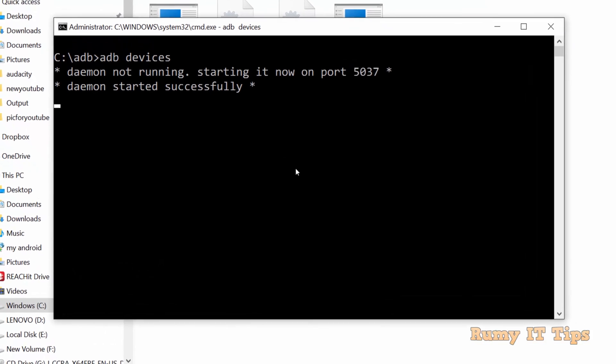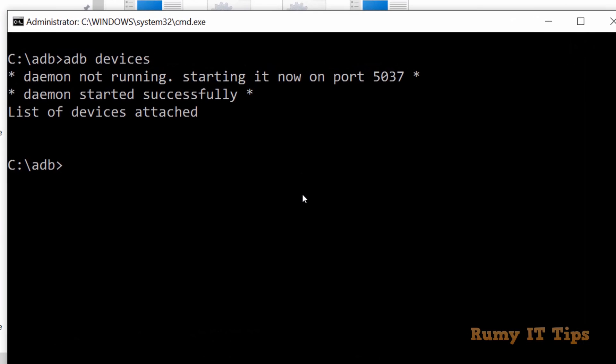Now you need to enter the command ADB devices. As you see here, I'm getting daemon not running and list of devices attached, which means my phone is not correctly connected with my PC.